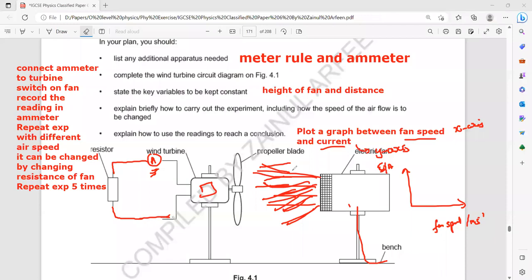Is this experiment clear — how changing the fan speed or airflow can affect the current produced? Yes, sir. Does anyone have a question or doubt about this?